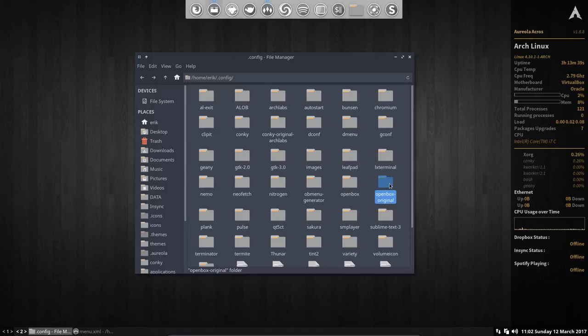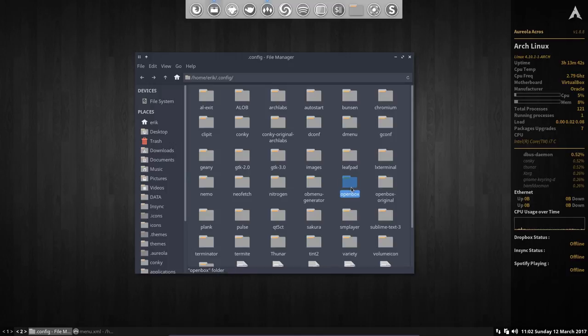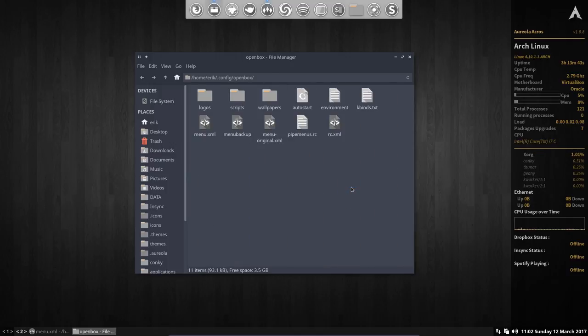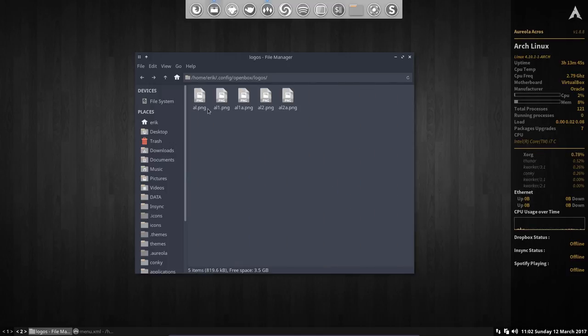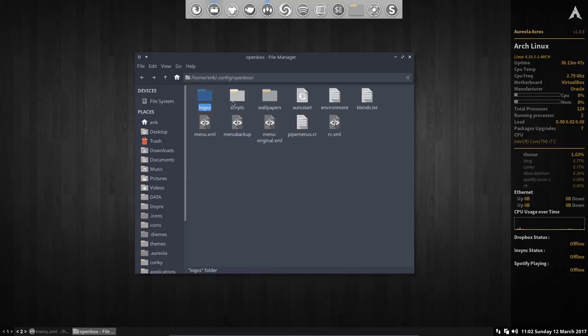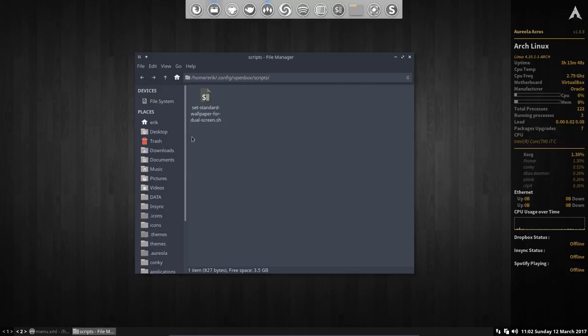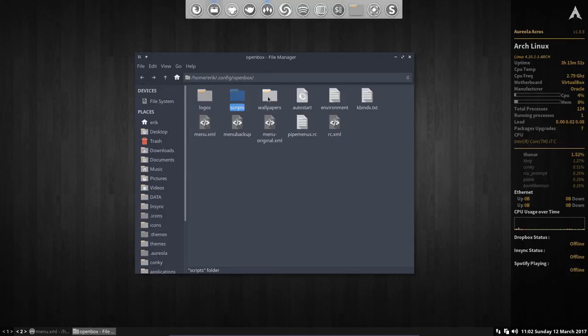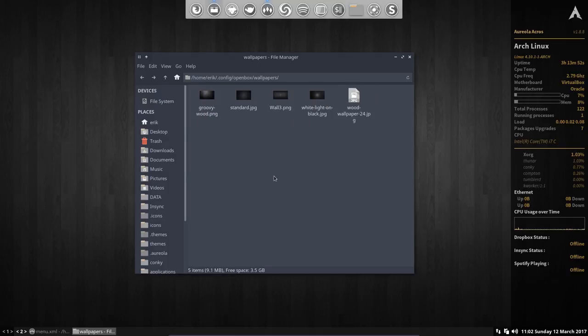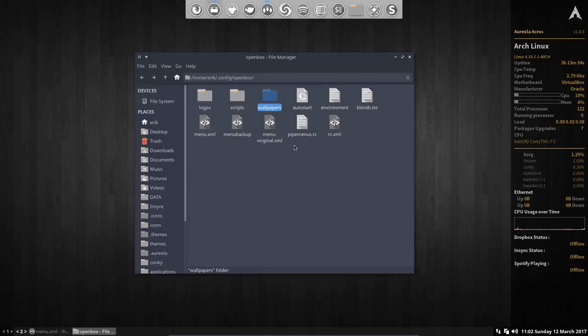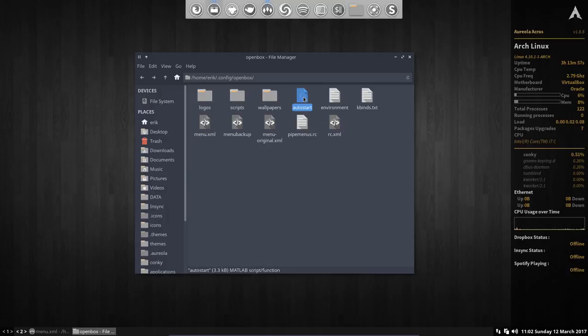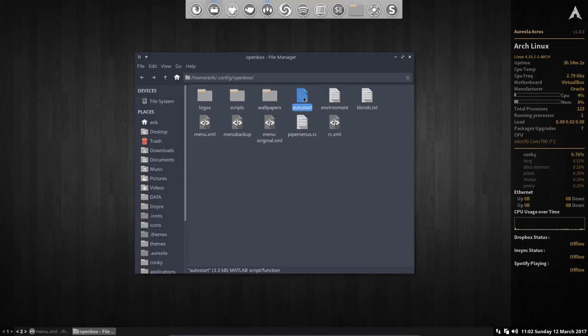So the thing is we're looking at this - what's in here? Some logos we can use, scripts we can use if we have a dual screen, wallpapers you can use and reuse. The autostart which is going to let you decide if you want to start Variety at boot, Dropbox, Insync, anything you like, Bluetooth, etc.